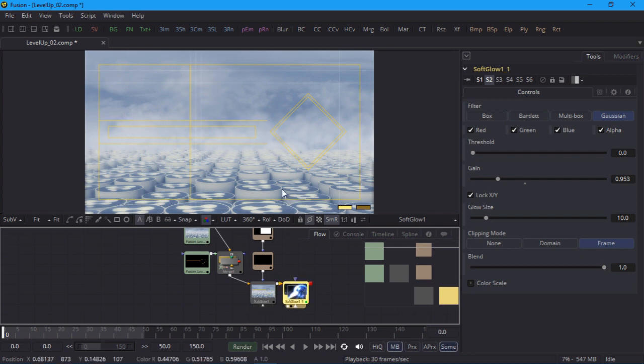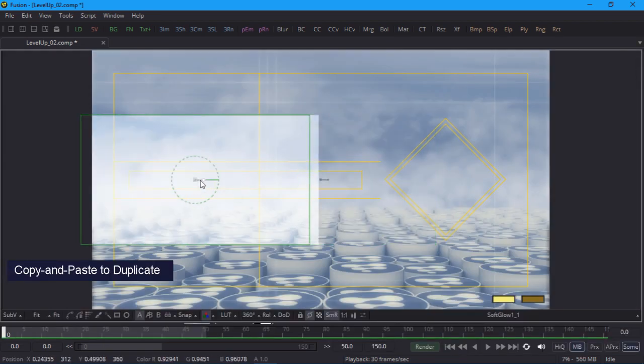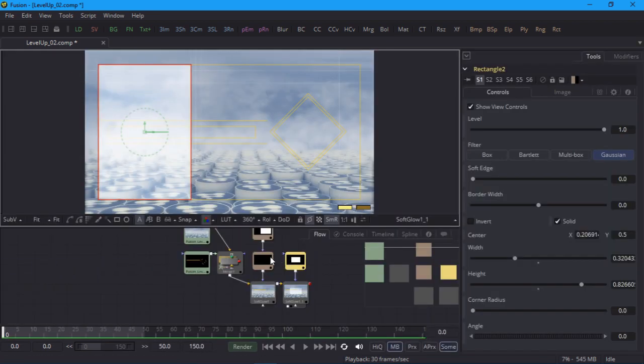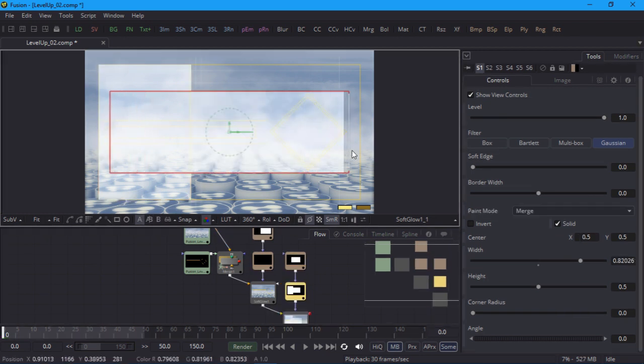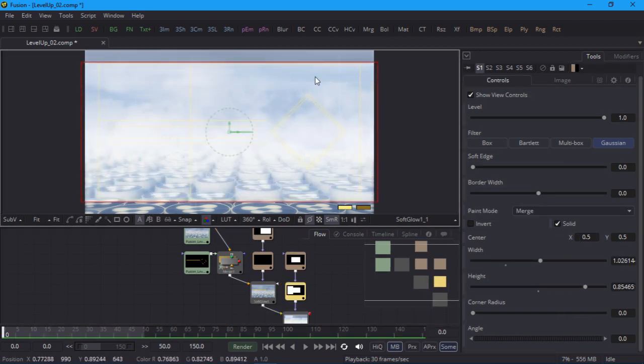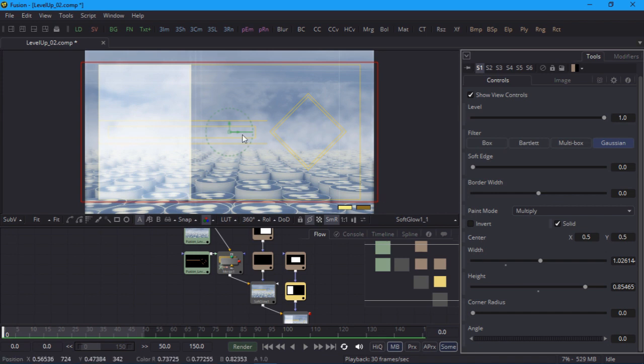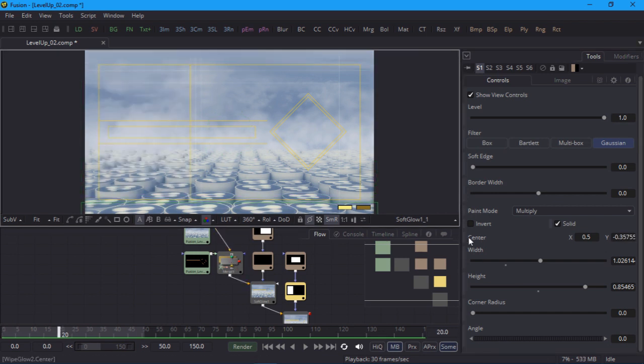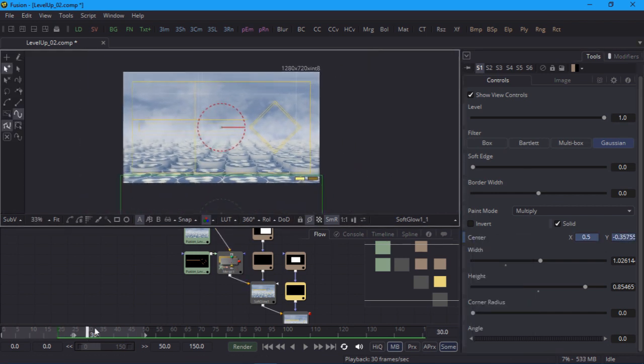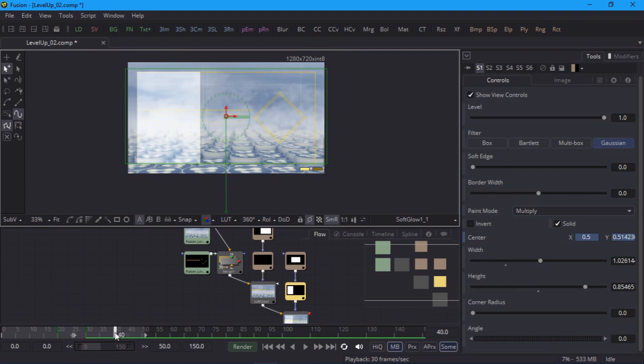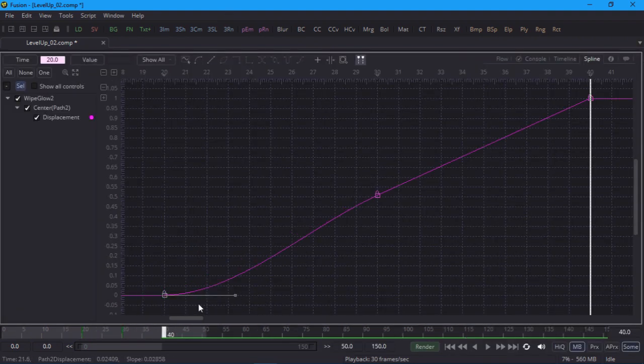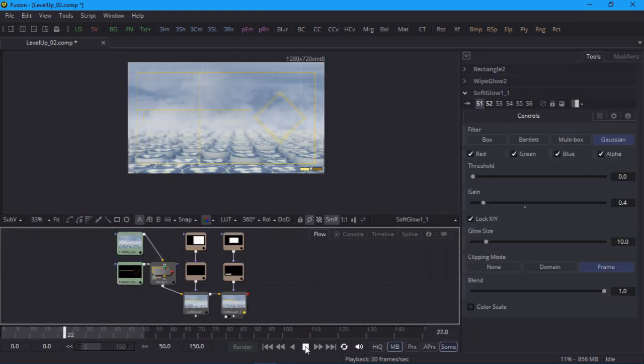I'll duplicate the glow node using copy and paste, and then create the first mask and position it over the left side. Create a second mask and resize it to enclose the first. Set the paint mode to multiply. Then keyframe it below the screen on frame 20, centered on frame 30, and off the top of the screen on frame 40. I'll adjust the tangent handles like I did last time and playback the result. This time with the more subtle glow settings.